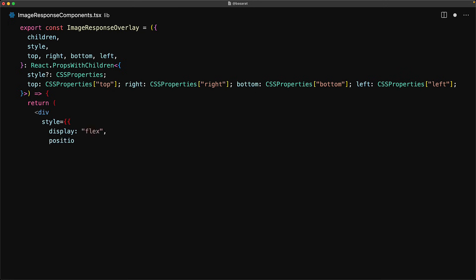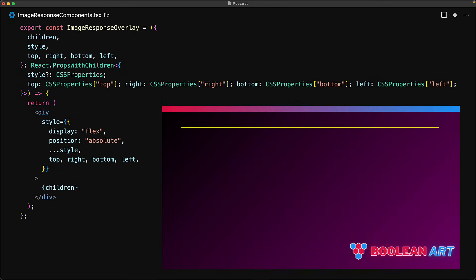Within the rendering of the component, this is nothing more than a simple div with the style attributes wired in based on the props. This component will allow us to easily create a safe rendering zone within our background image.